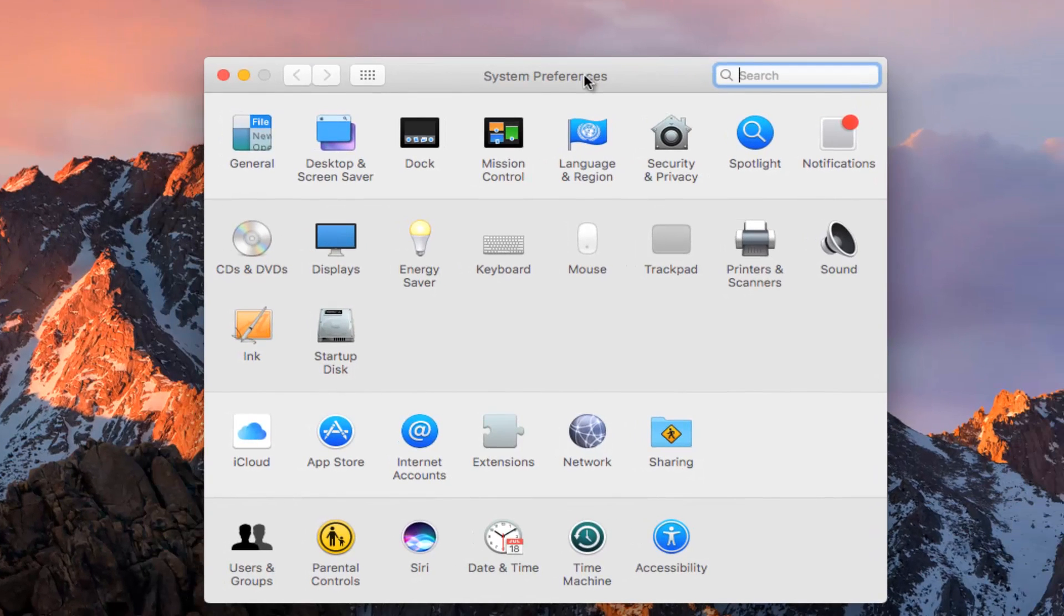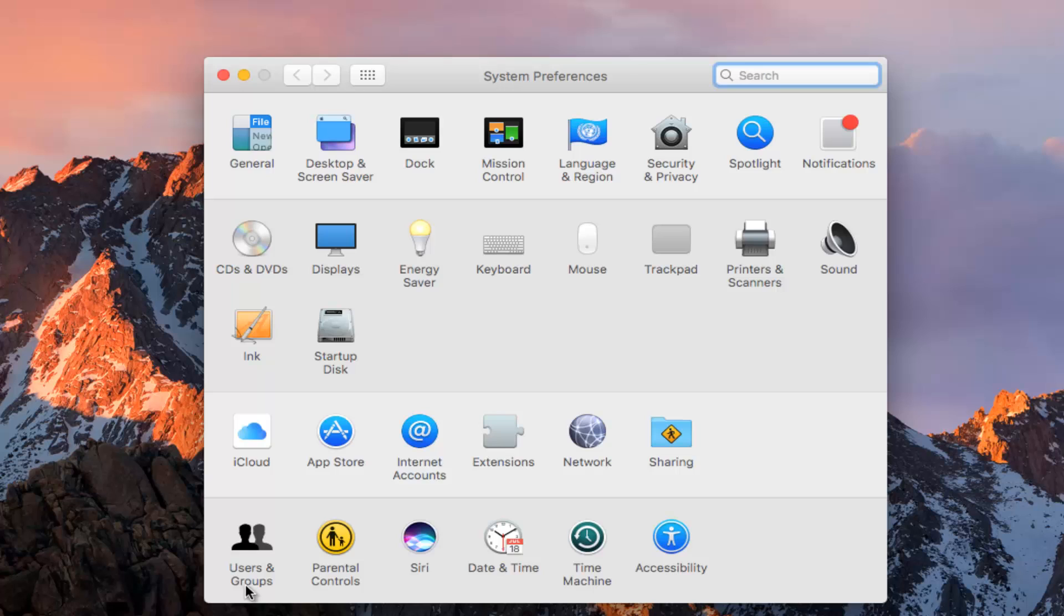In the System Preferences window that appears, go to the bottom left where it says Users and Groups and left click on that.